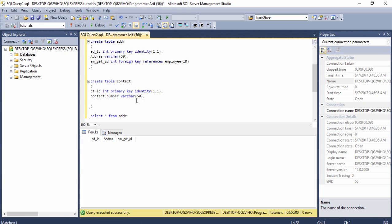I write the column name 'ad_gate_id' of type integer, then FOREIGN KEY REFERENCES and copy the table name 'address' and paste it here. Then I enter the column name to make the relationship. I copy the column name 'ad_id' because this is the primary key identity column. I paste it here, then select this series and run the query.